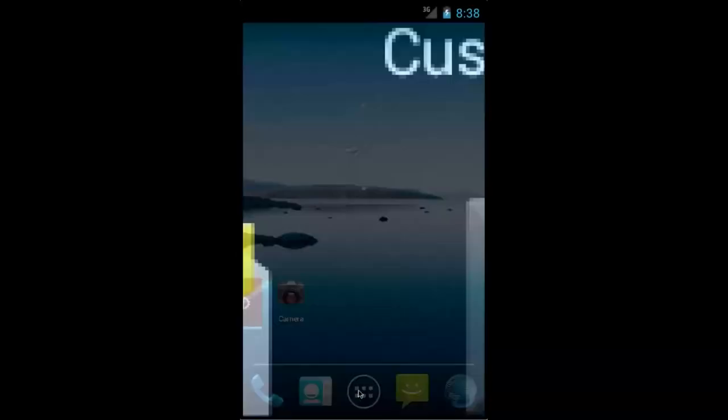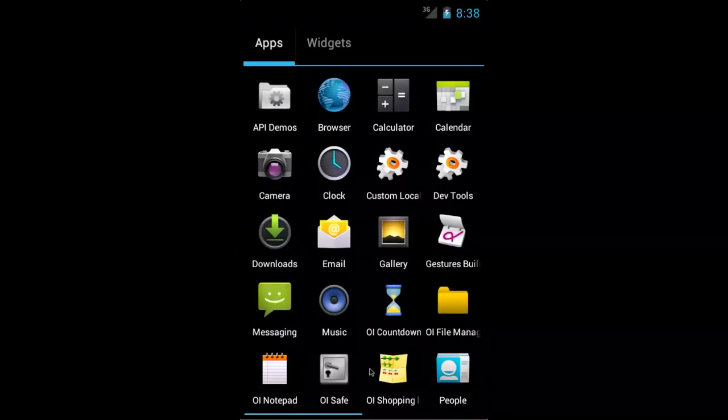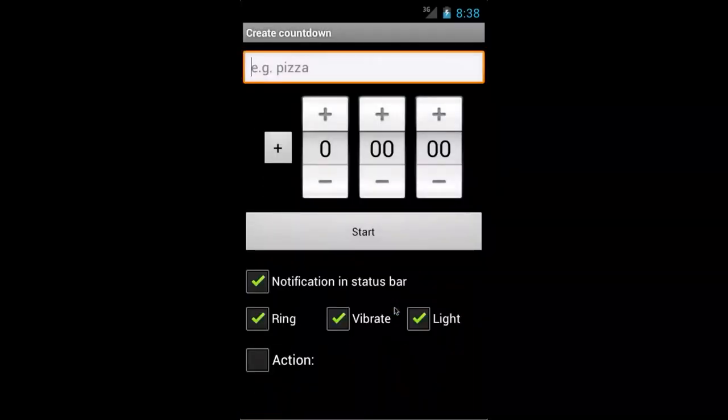Today, we're going to be talking about OICountdown. OICountdown is a very useful app because it allows you to set a timer for a certain period of time.